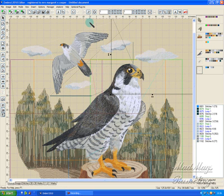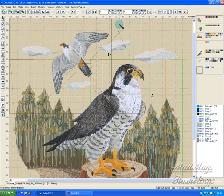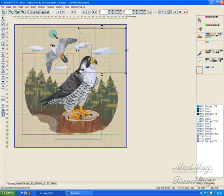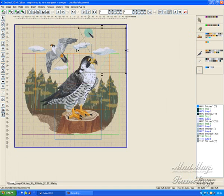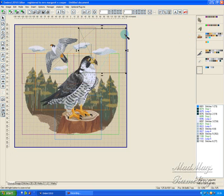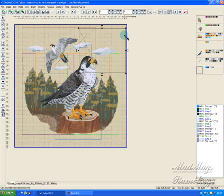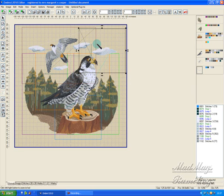And you'll end up with a perfect stitch out of a large design in smaller hoops. And as long as you get your alignment lines correct, no one will ever know you have split the design.